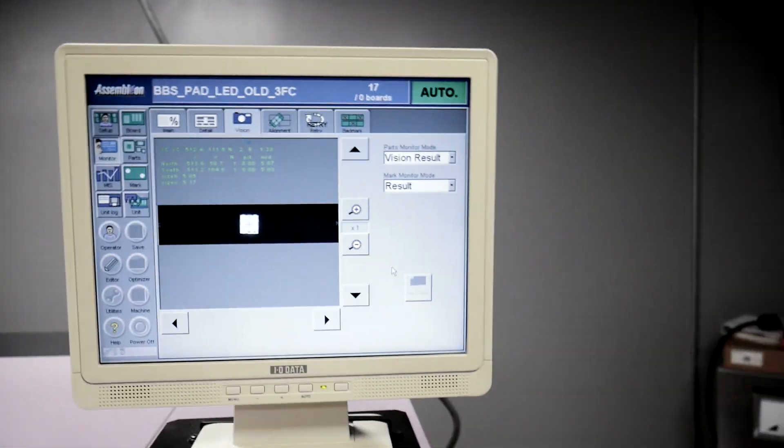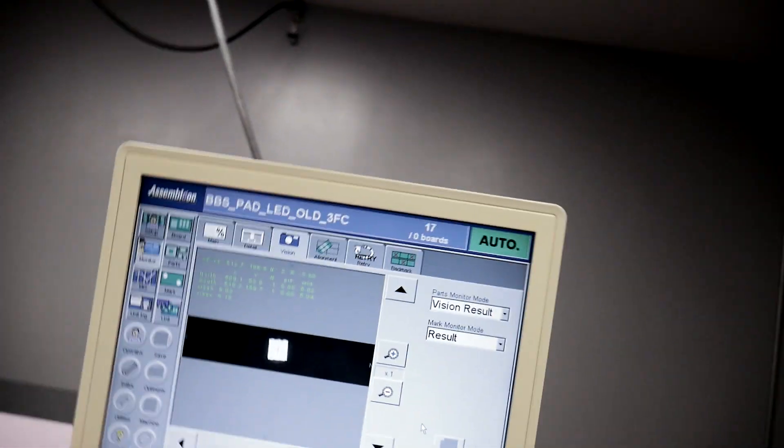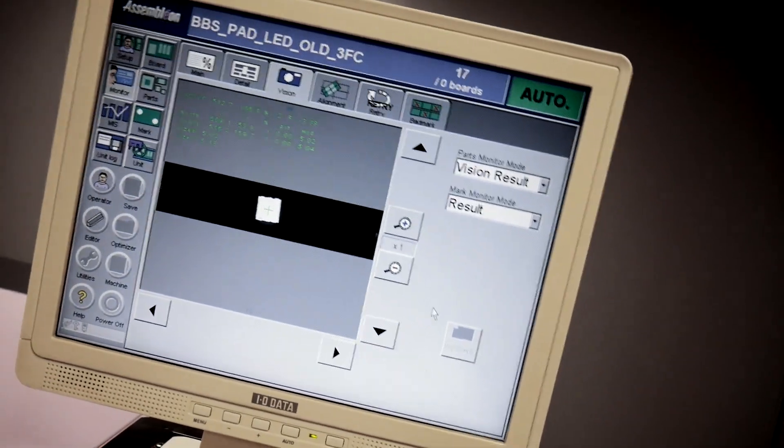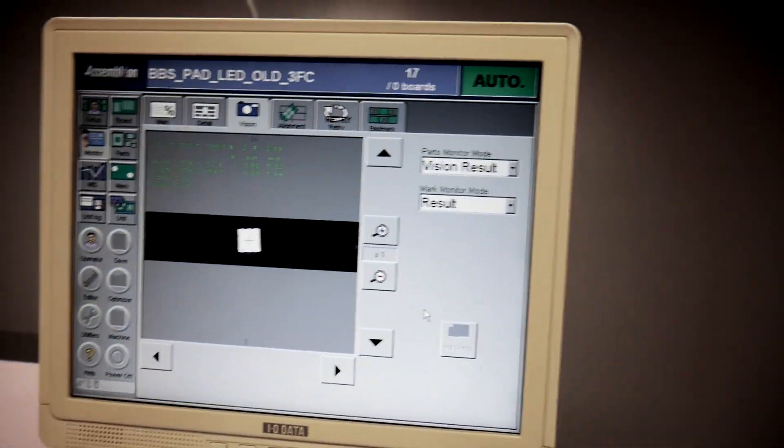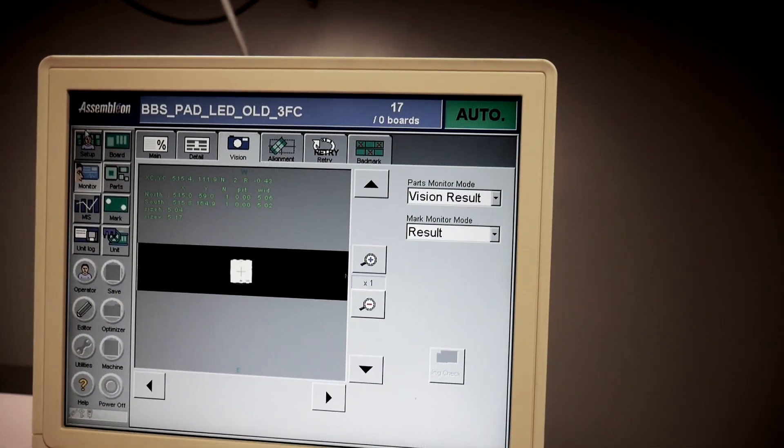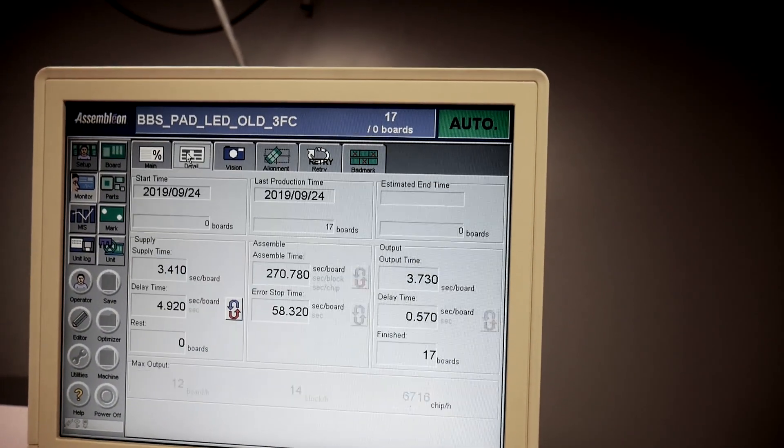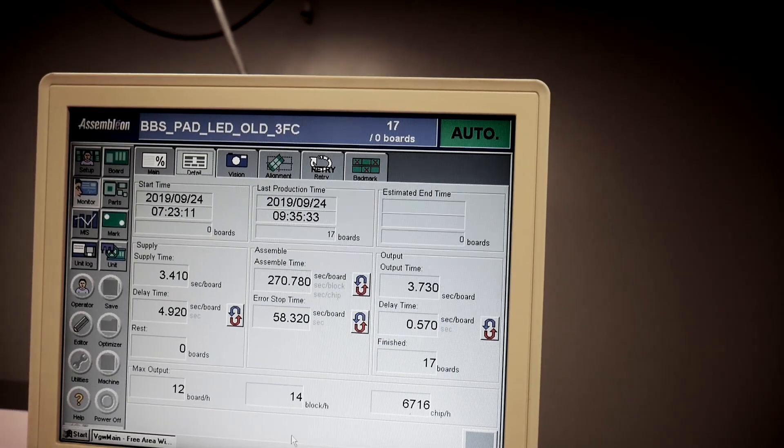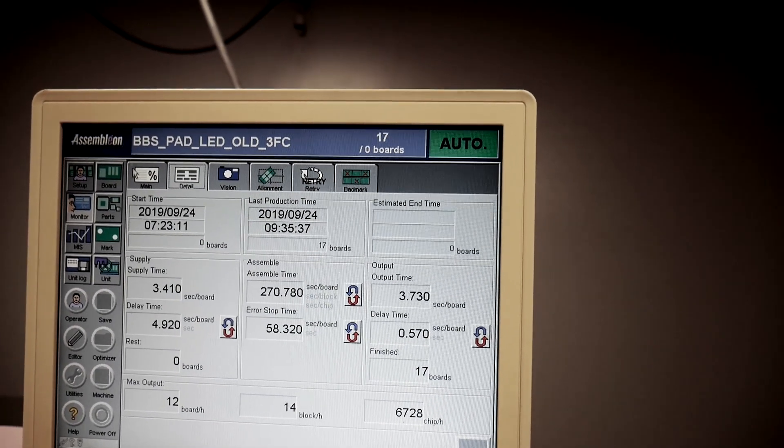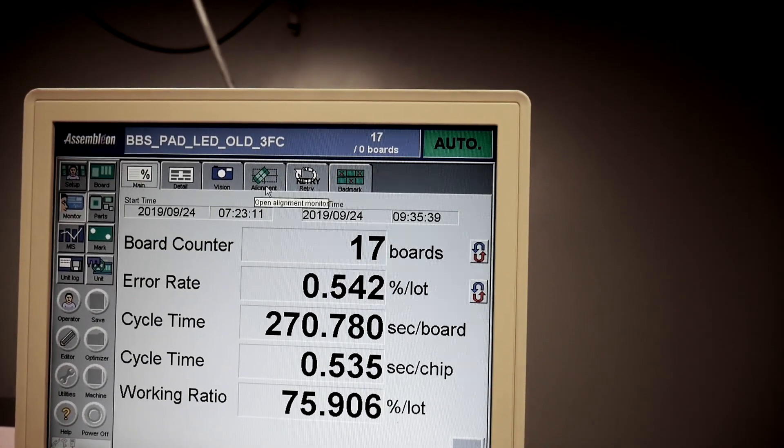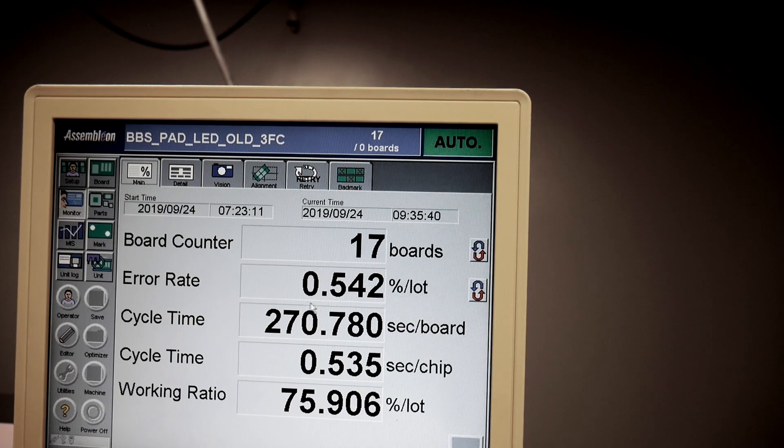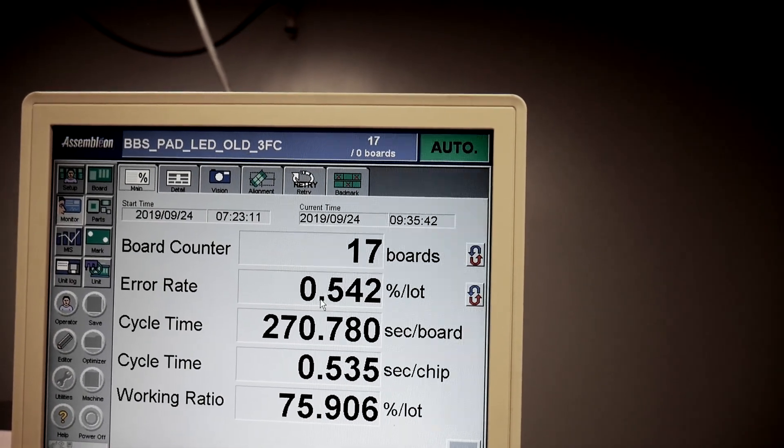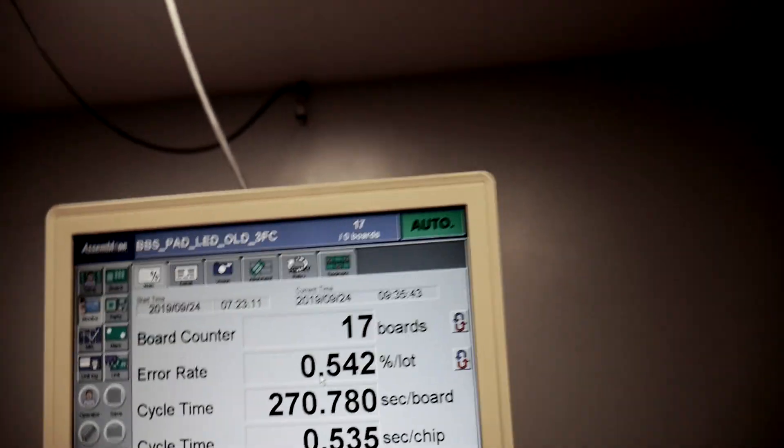On the pick and place, we can have a visual indicator of every part that gets placed as well as how many boards an hour we're doing and then the error percentage. The error percentage includes the three times when it runs out of a part and has to re-pick it up, so it's not actually very accurate.